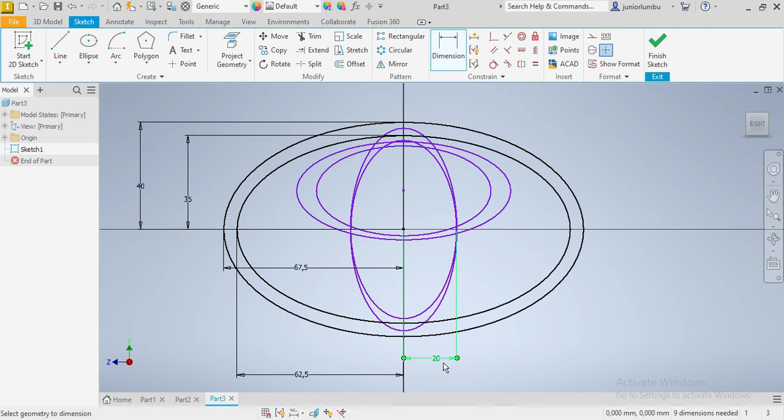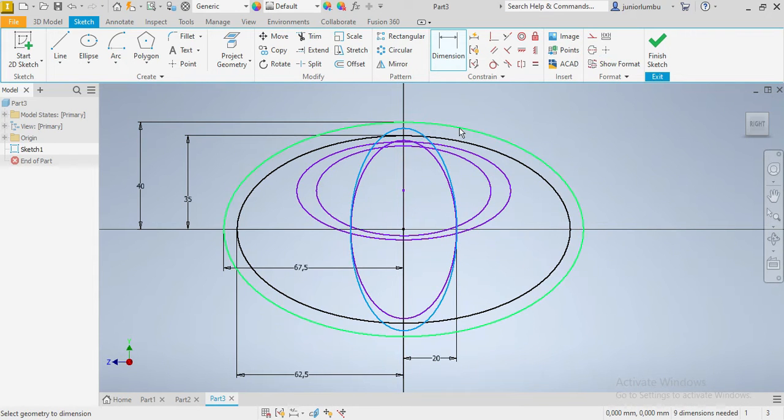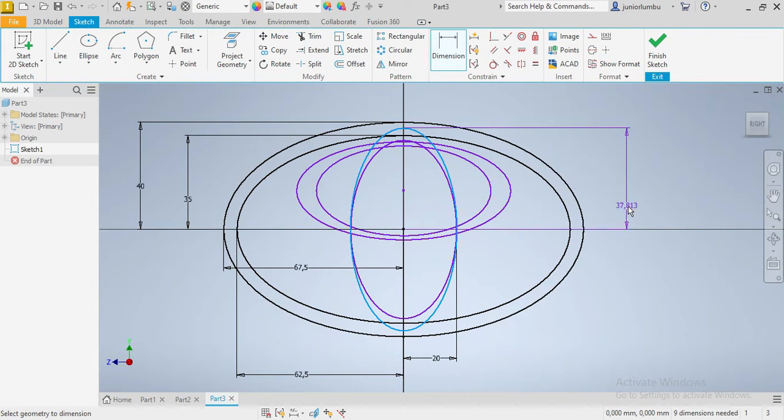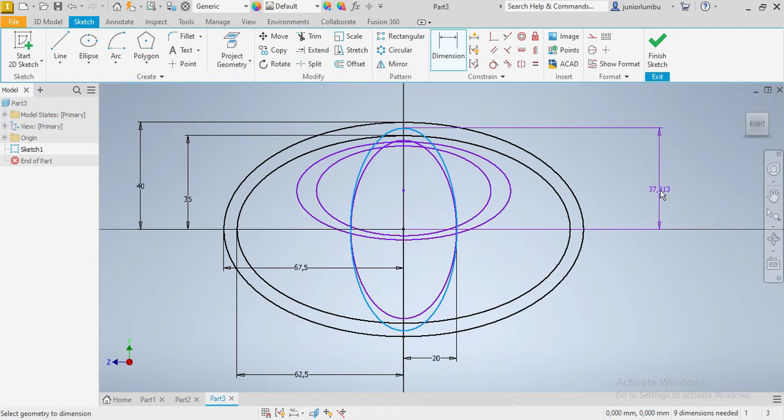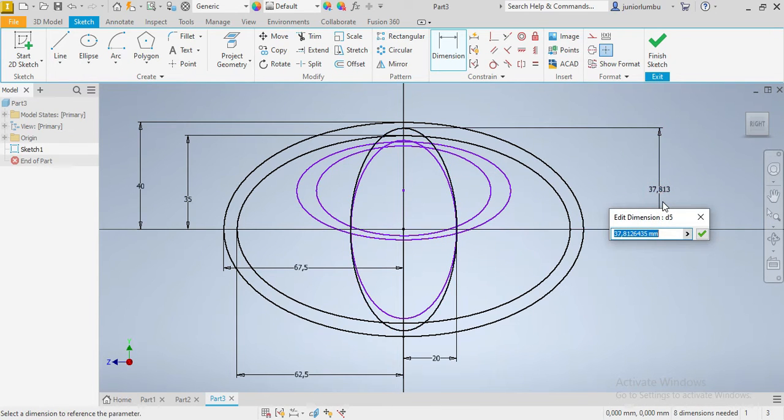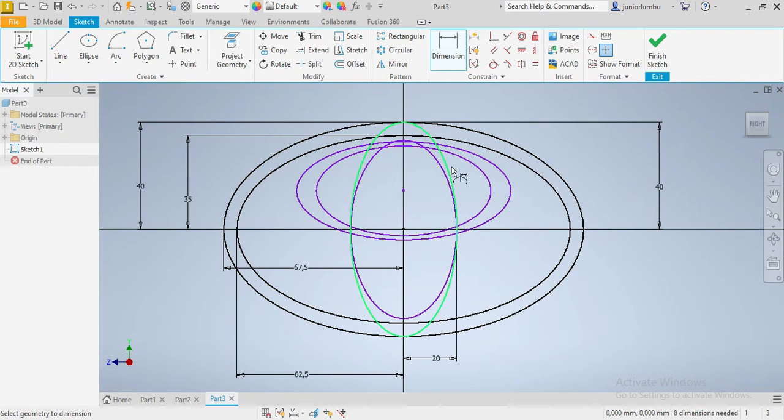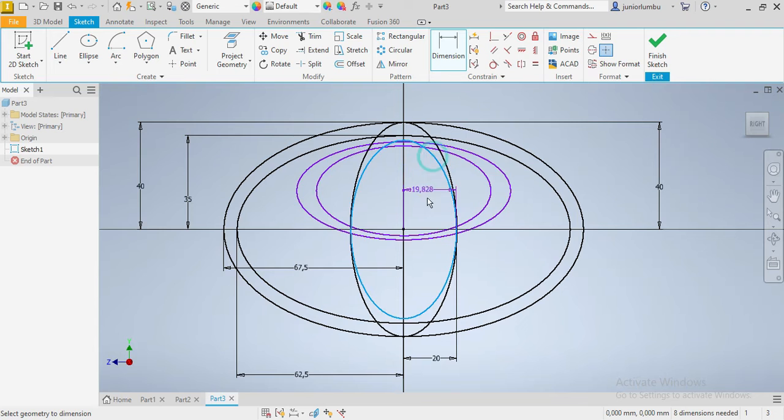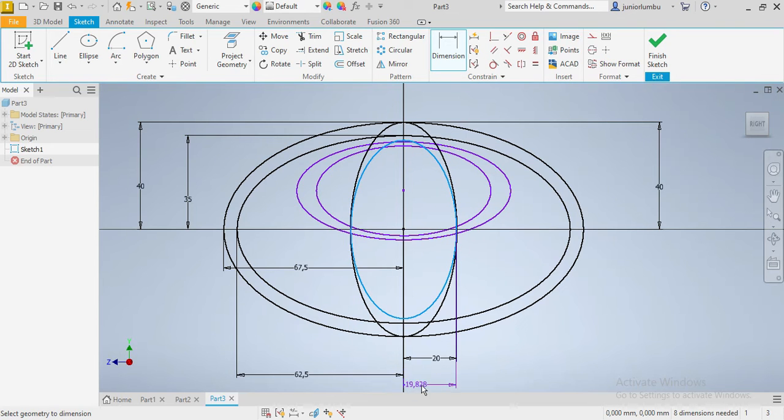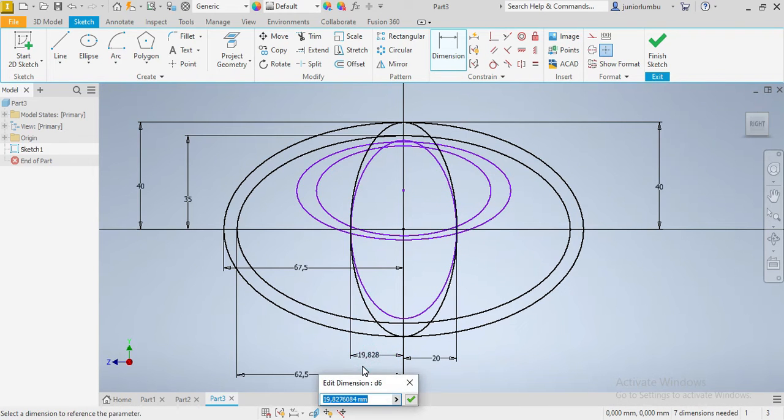Okay, and then this way it will be 40. Okay, the one inside here, we can come here, will be 15.